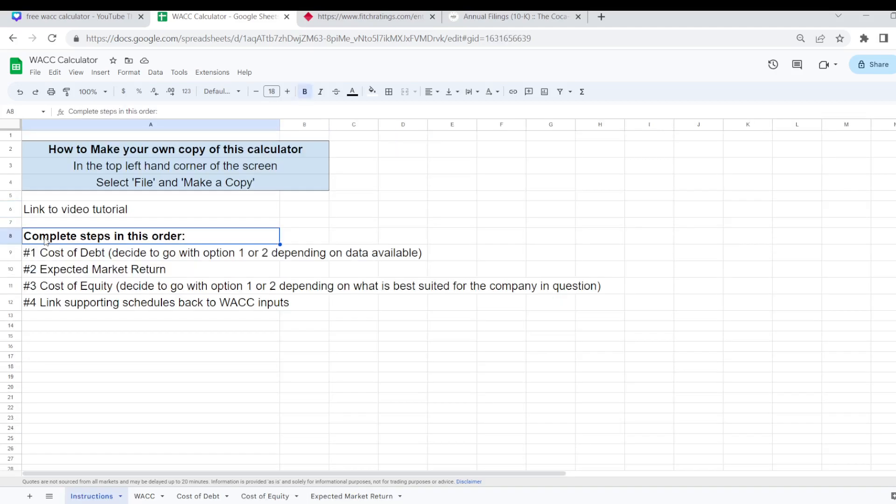In the instructions tab here there is a preferred way of completing it. Firstly you're better off to start with your cost of debt, and for each of the cost of debt and cost of equity there are two different options in terms of how you can calculate it.